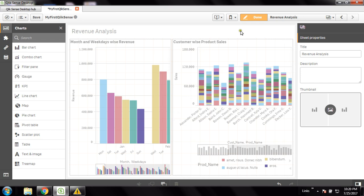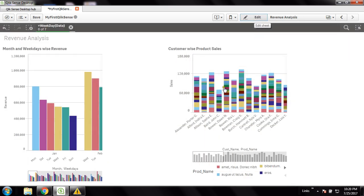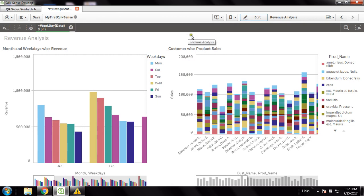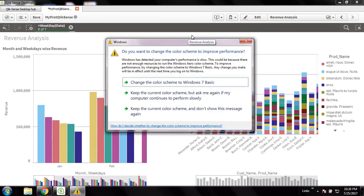These two charts have two different representations and they are nicely presented. This is the beauty of the multi-dimensional bar chart in Qlik Sense.